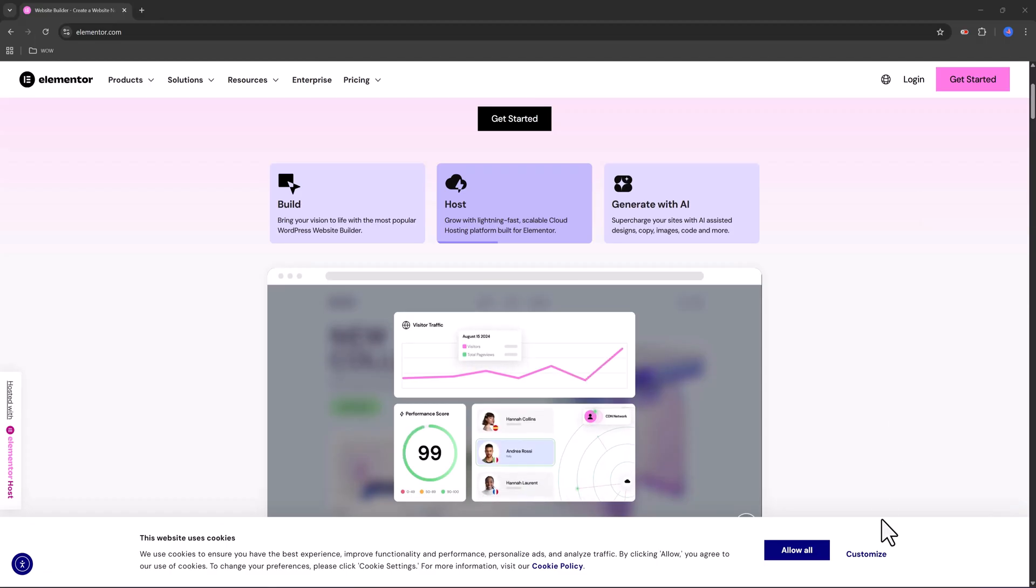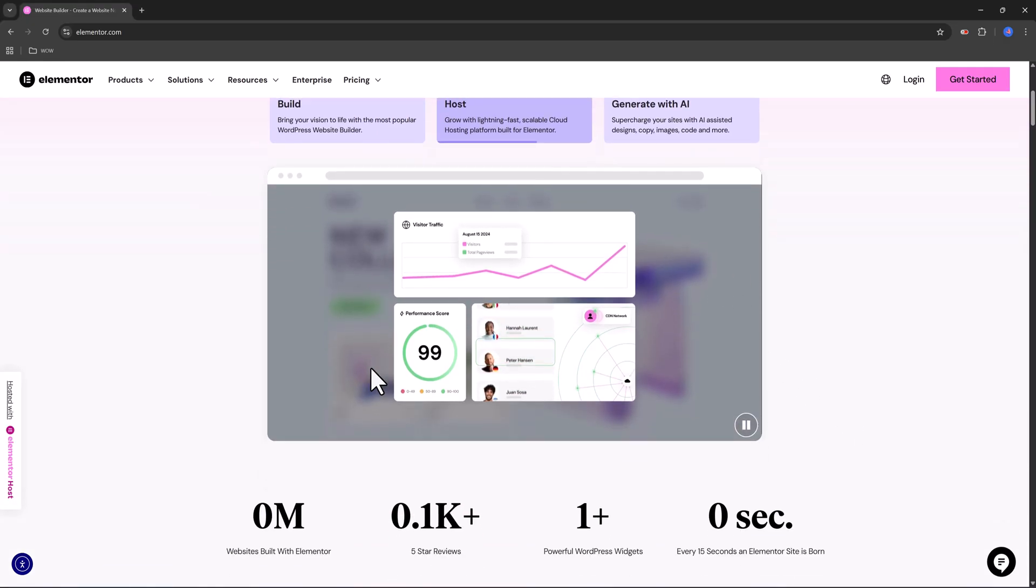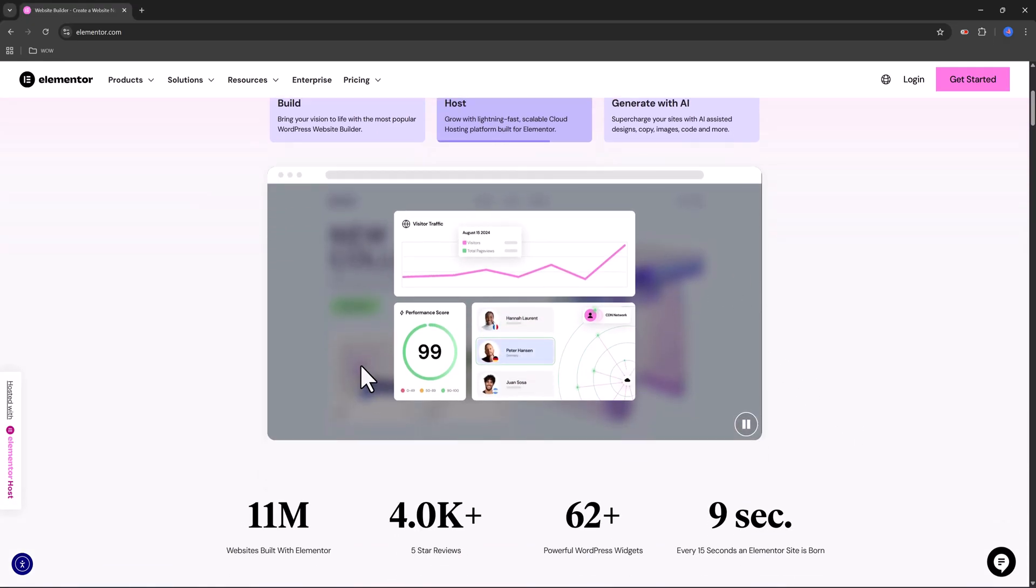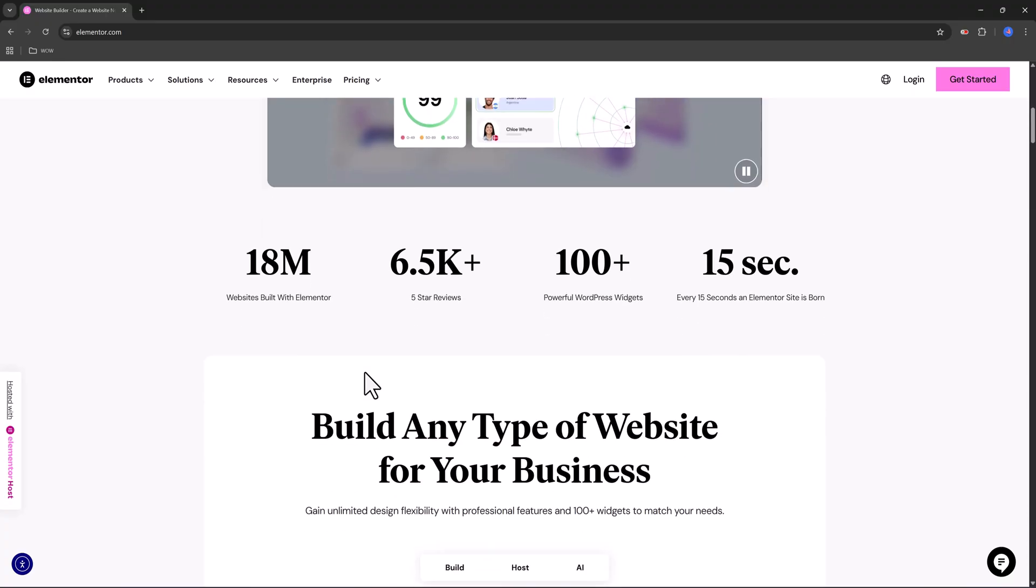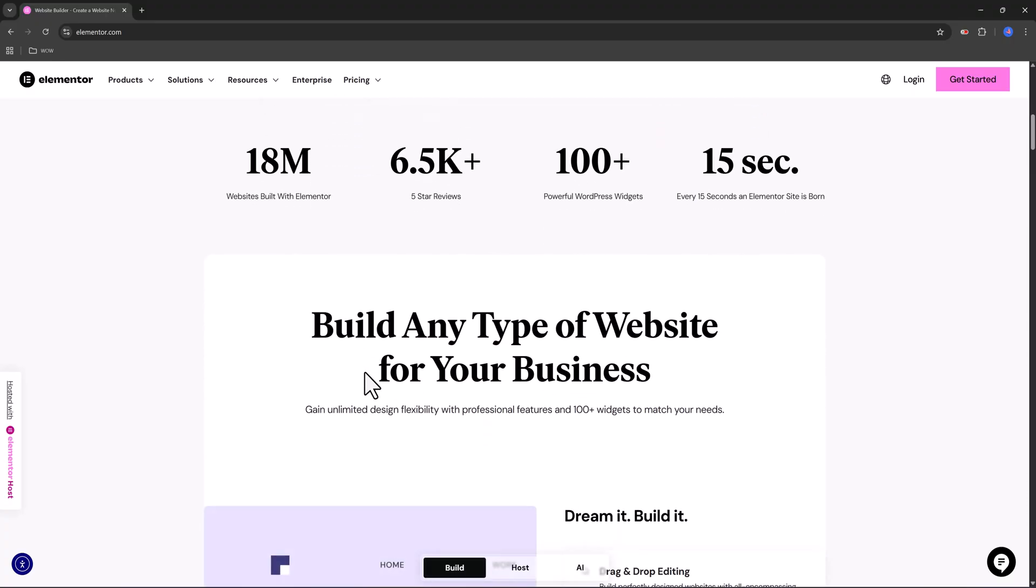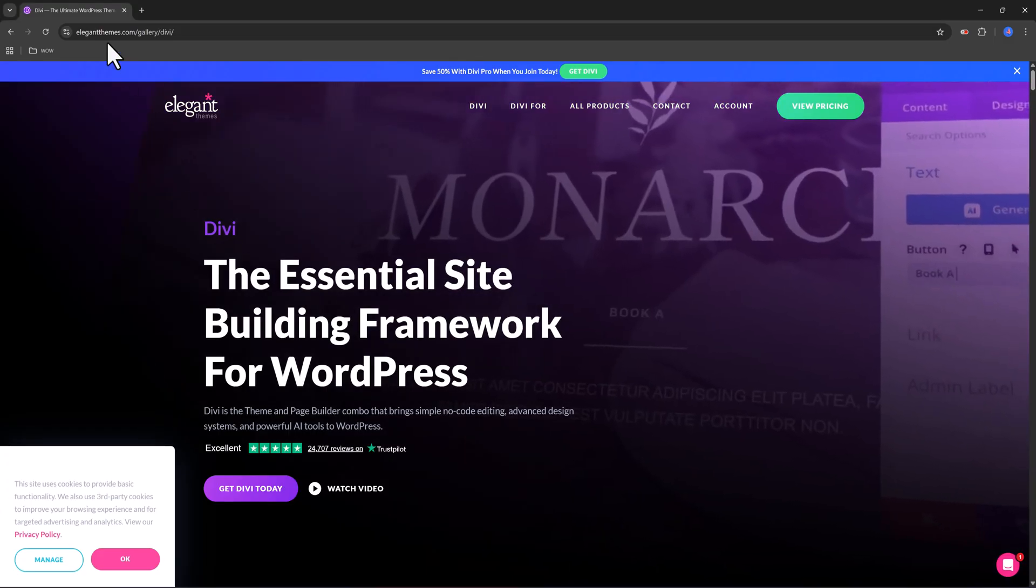And number three is the minimal classic themes. They are super bare bones. You're meant to pair them with page builders like Elementor or Divi to design everything from scratch.